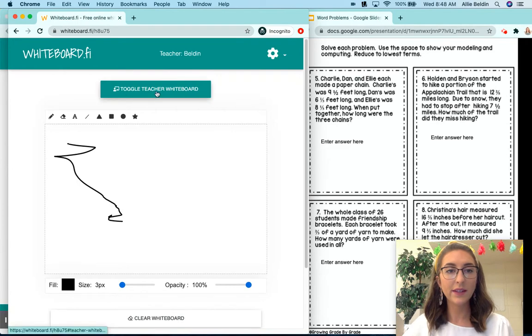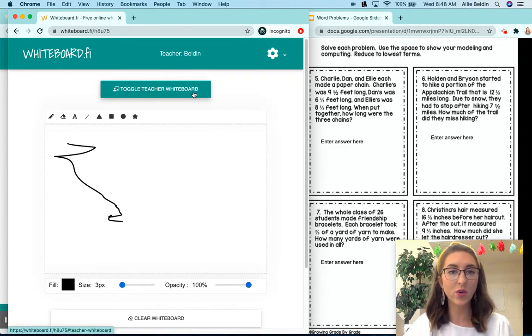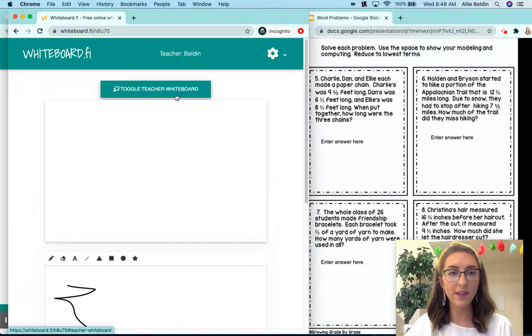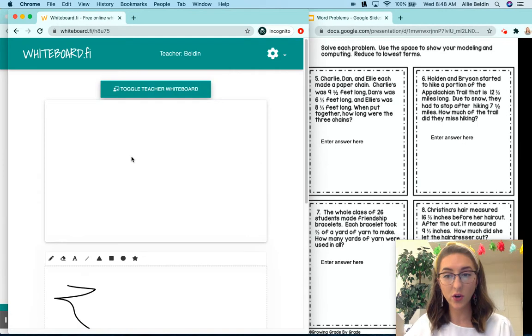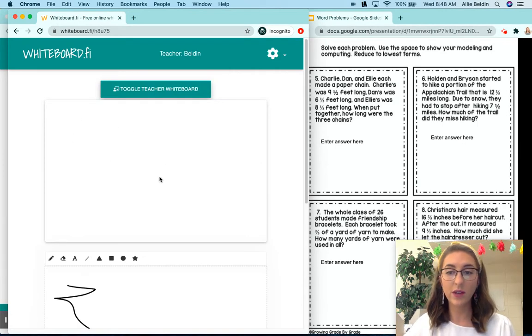Now this button here that says toggle teacher whiteboard, if they click this they can see your whiteboard. So this is where you can add examples.